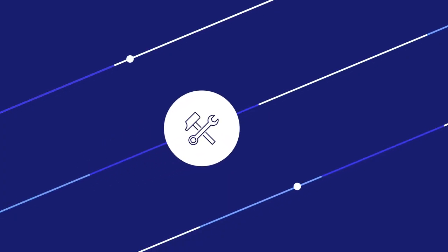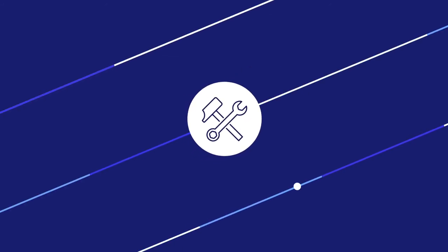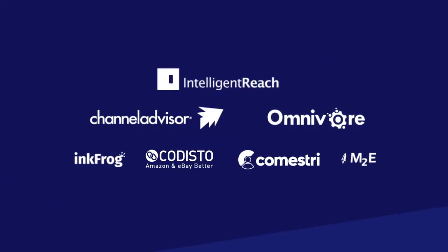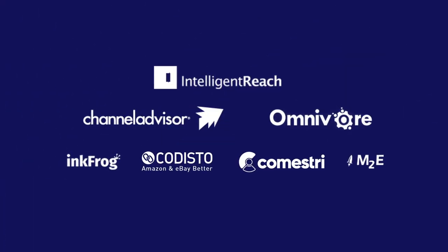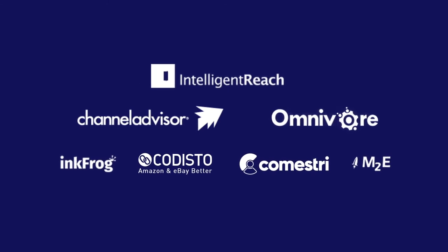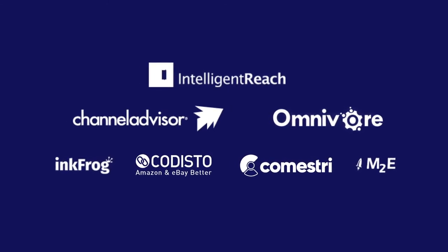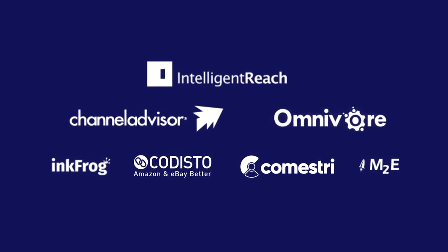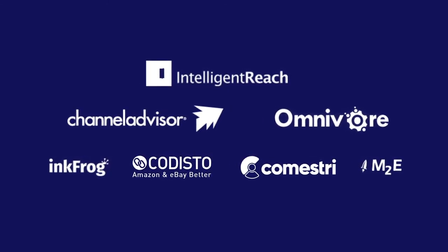eBay also works with partners who can help with custom integrations for your online store. Our partners include Intelligent Reach, Channel Advisor, and City Beach Software.